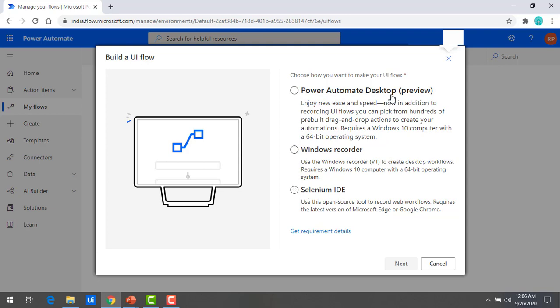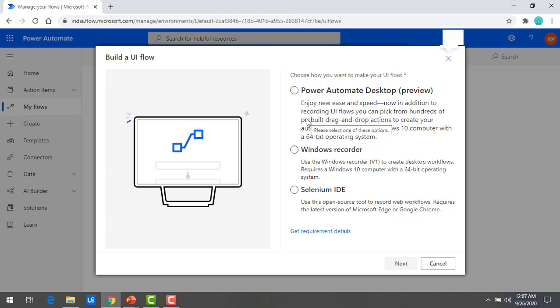Power Automate Desktop was recently introduced by Microsoft and is currently in preview. You can enjoy the ease and speed it provides. In addition to recording UI flows, you can pick from hundreds of pre-built drag-and-drop actions to create an automation. This requires a Windows 10 computer with a 64-bit operating system, along with a subscription to build UI flows and install the software on your desktop.